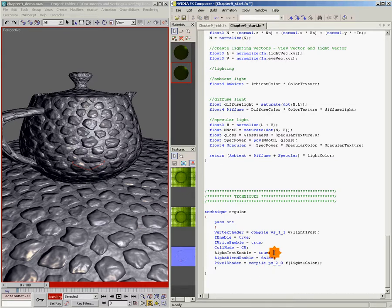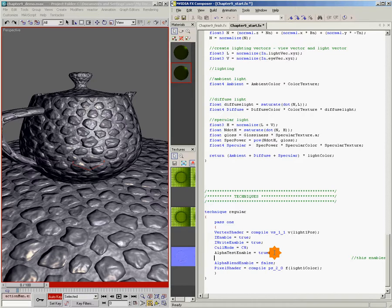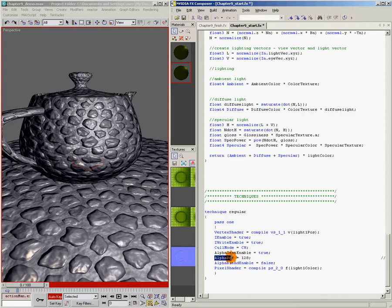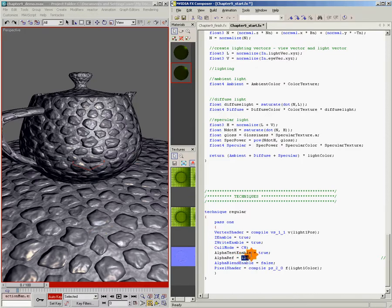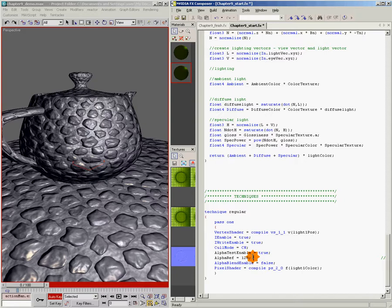And there's one other thing that we have to tell it. We're going to say alpha ref equals 128. And alpha ref is the shade that we're defining as the line. We have to draw the line somewhere. So we have our alpha channel going between 0 and 255, and somewhere in there we have to say if it's above this value, then it's opaque. But if it's below this value, then we're going to cut it out and just not draw that pixel. So what we've done is drawn the line at 128. So anything below 128 will be completely gone, and anything above 128 will draw.